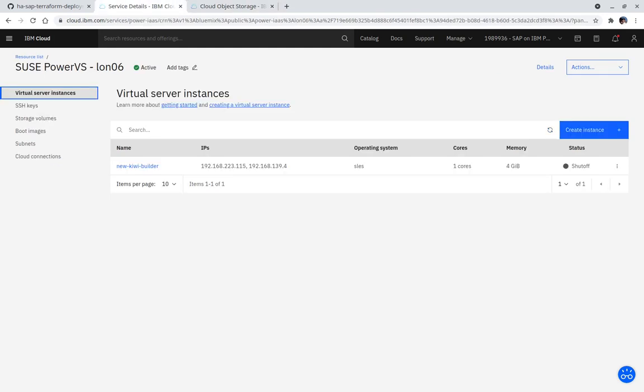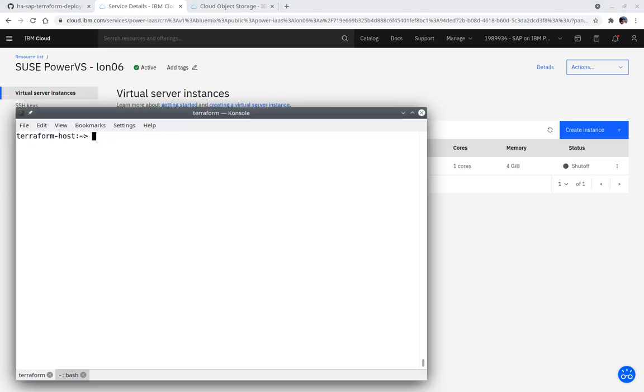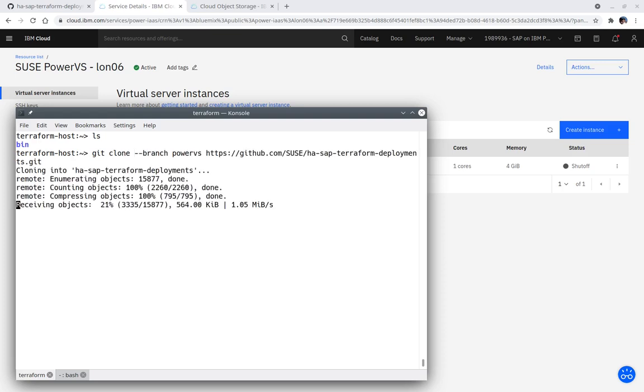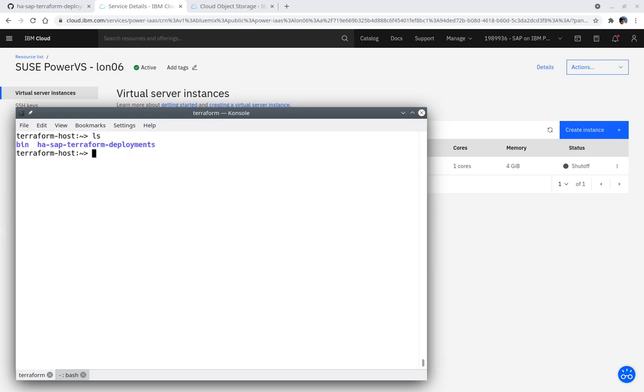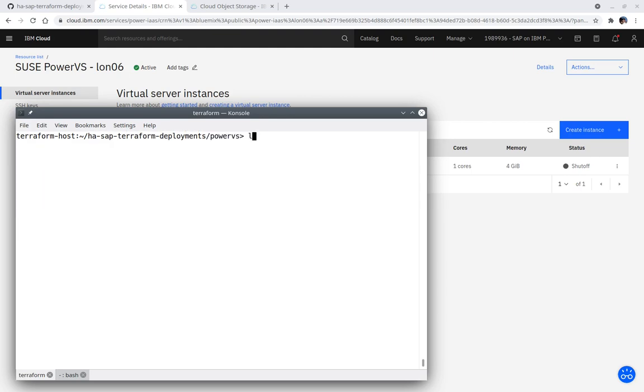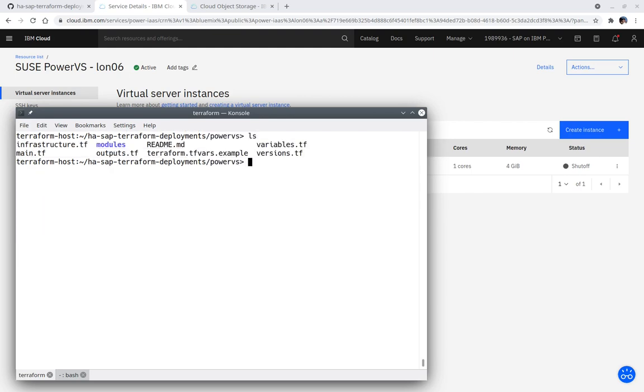The GitHub project needs to be cloned locally before starting with step 4. In a terminal, use the git command to clone the PowerVS branch. Now change into the newly created directory called HA-SAP-Terraform-Deployments, continuing into the PowerVS directory. At this point, we are prepared to start with step 4.